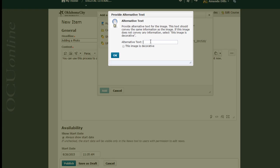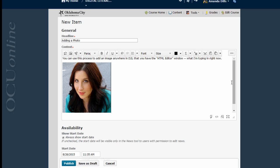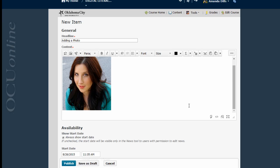Alternative text is important if you happen to have people in your class who are using screen readers. If they're visually impaired we want to make sure we have alternative text in there. I'm just going to write a photo of me. And now you can see I've added my picture into my course.